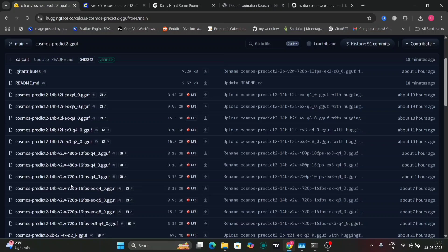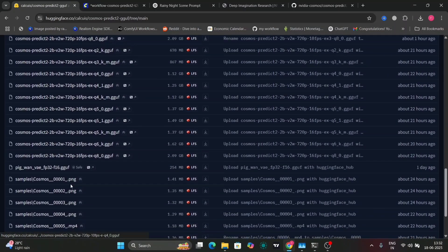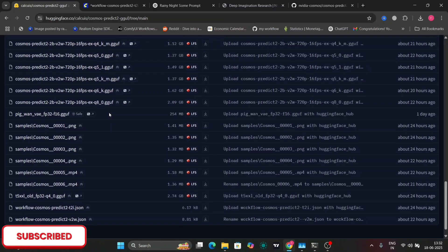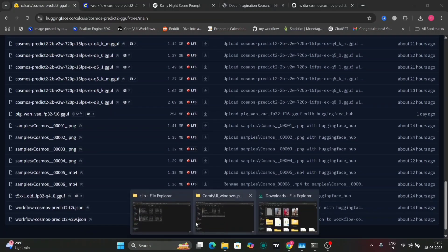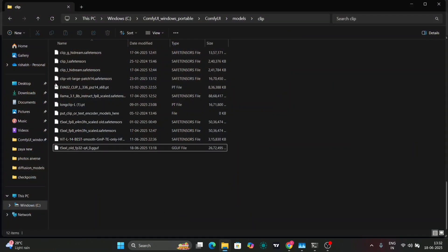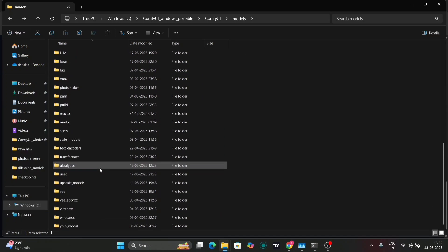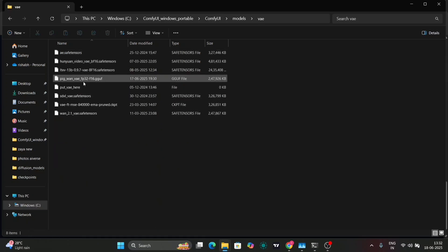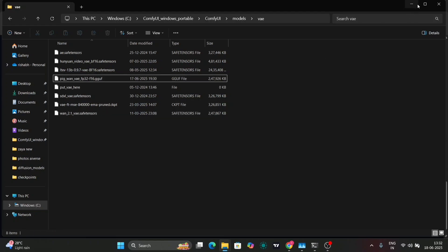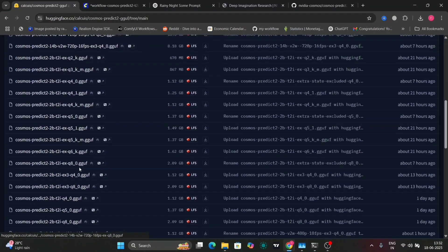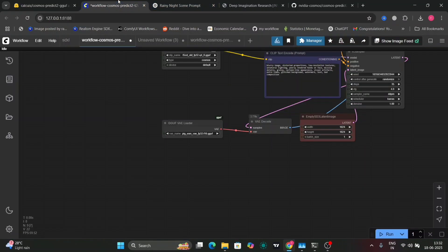Here's the Hugging Face website where you can download the GGUF versions — all versions are listed here. You'll want to download the GGUF TX5XL Dot file, not the safetensor one — that won't work. Put it in the clip version folder and the VAE in the VAE folder. You can also use the VAE 2.1 safetensor, though I haven't tried it. Place the diffusion model in the diffusion folder.